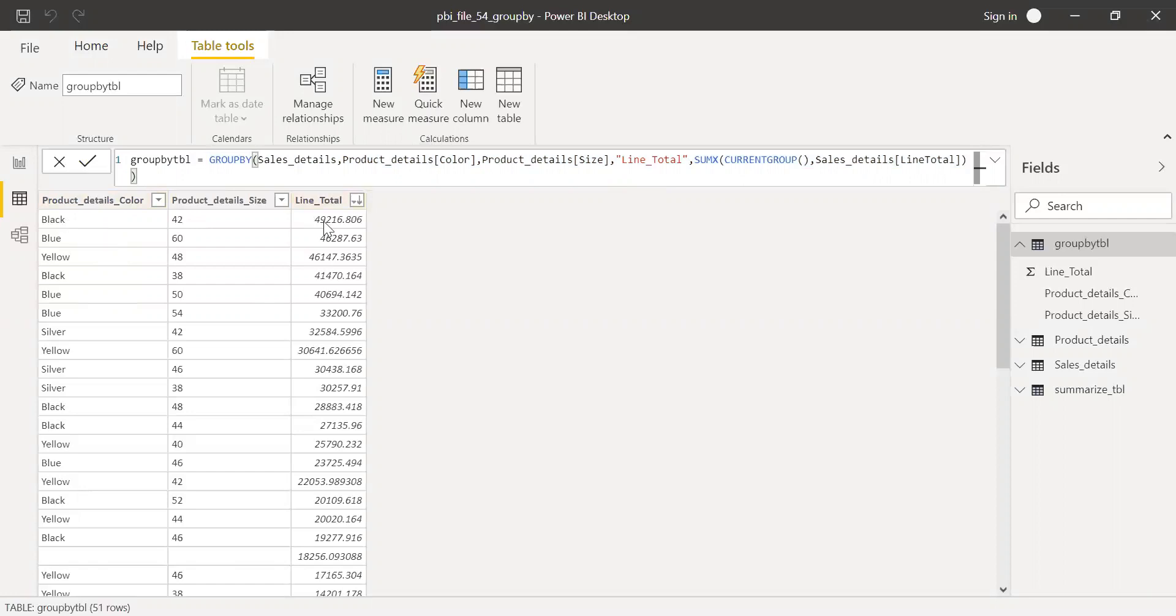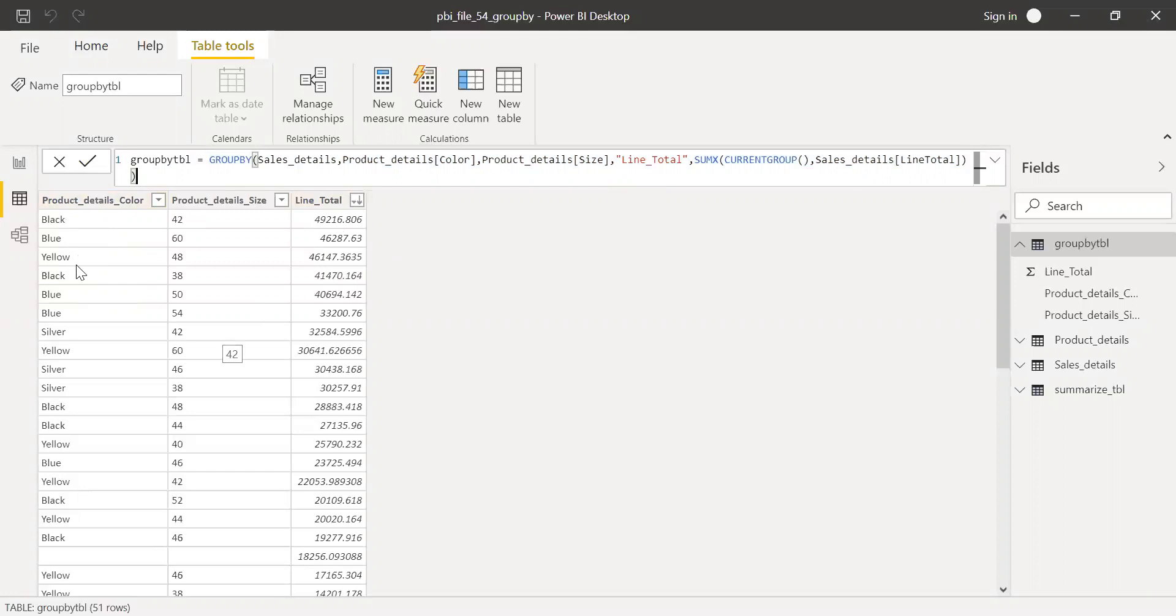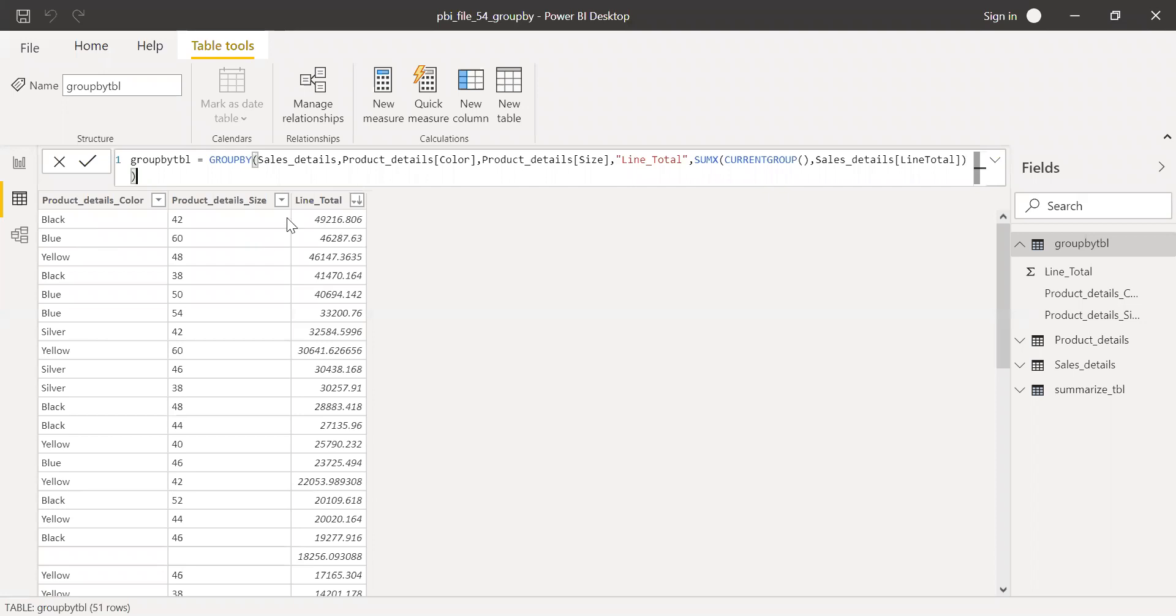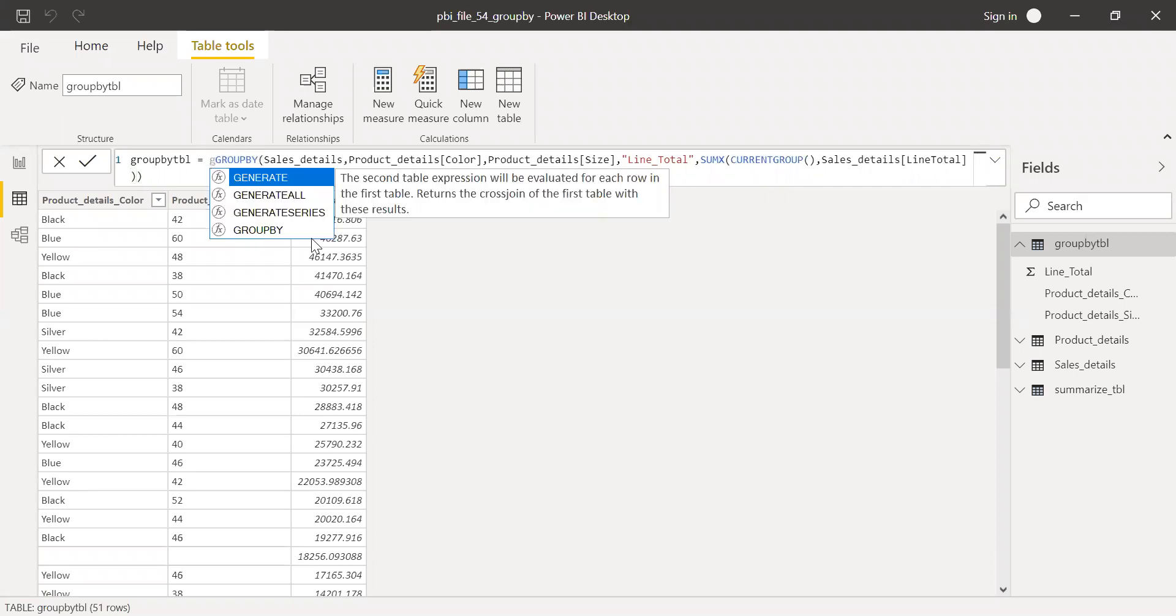And for blue, I know 46287. For yellow, 46147. If I want to create another group out of this, let's say I want to get the max for each color category. How do I do that? I can create one more GROUPBY here.